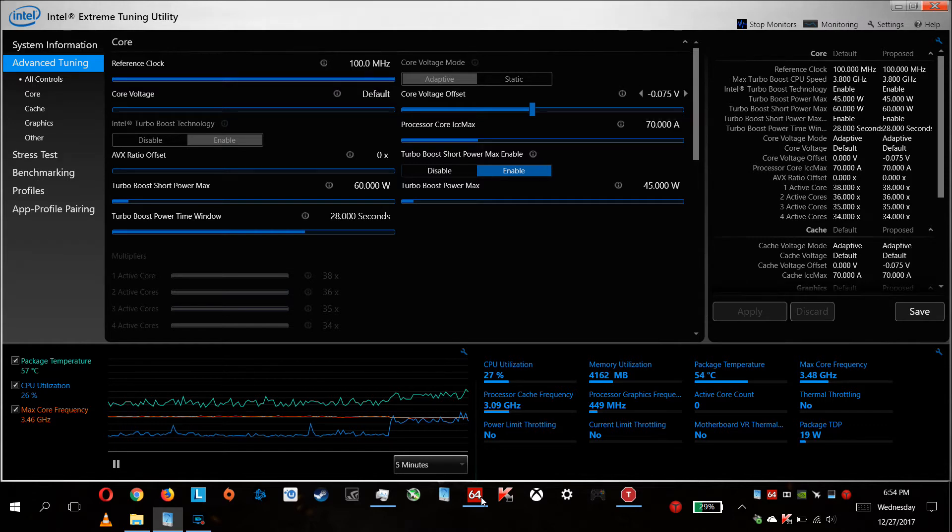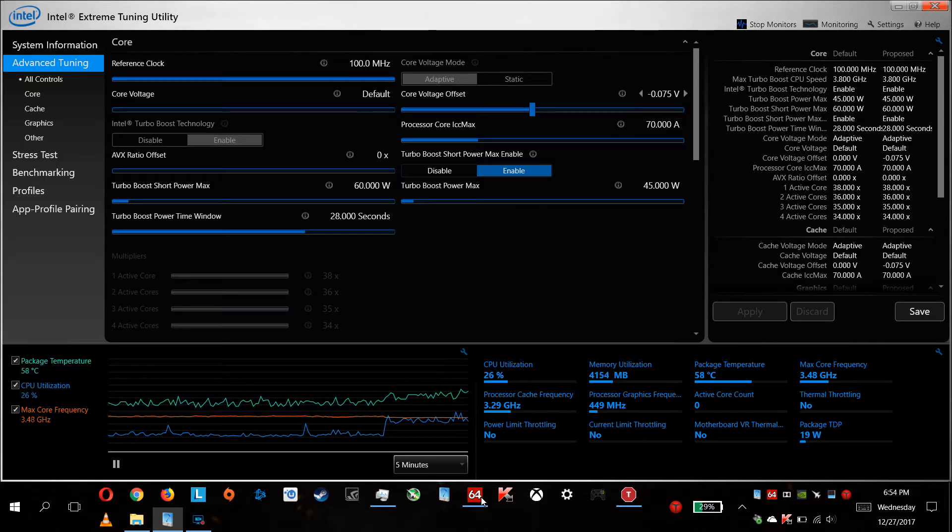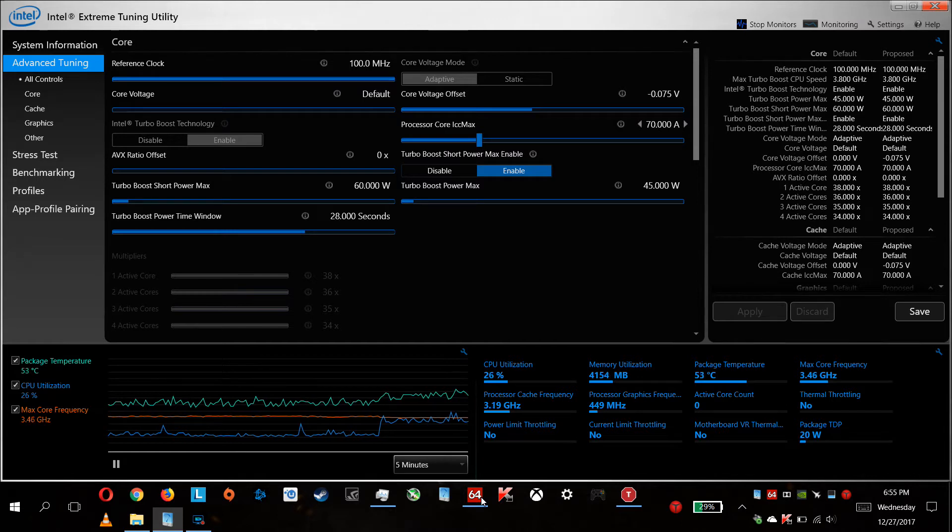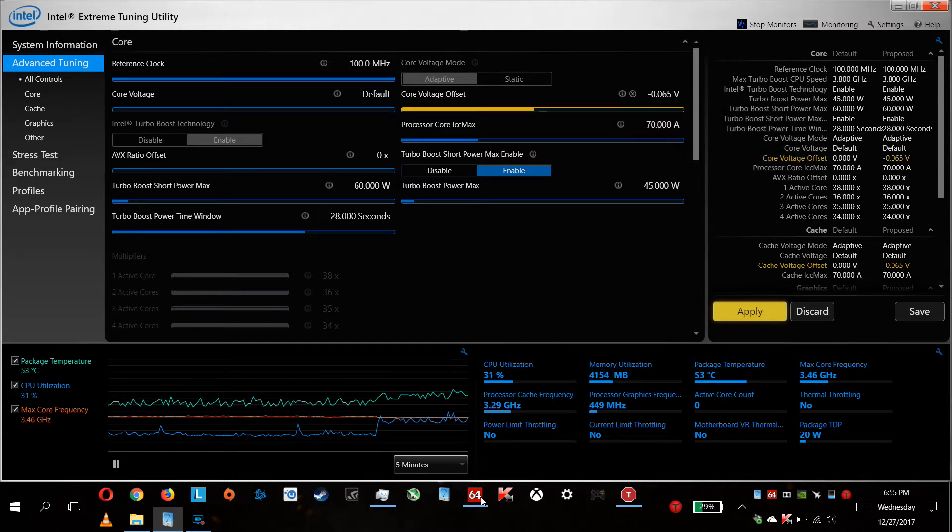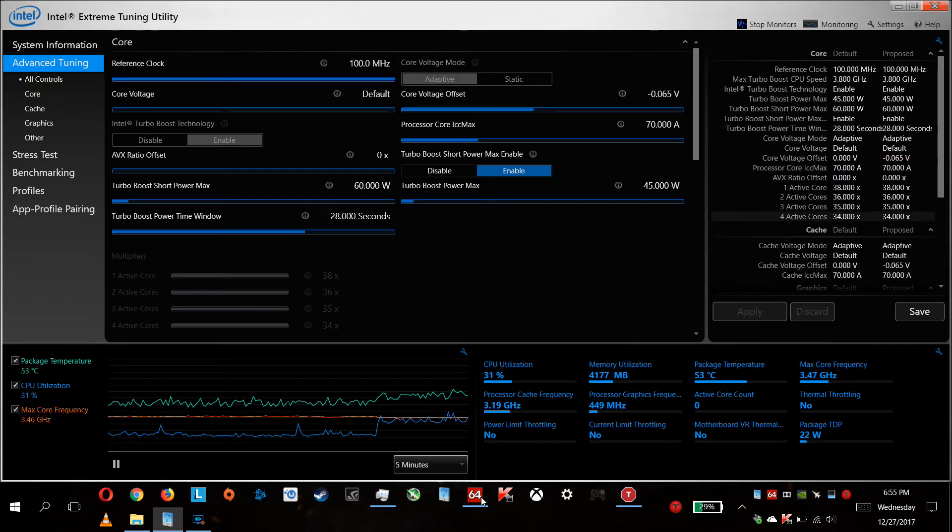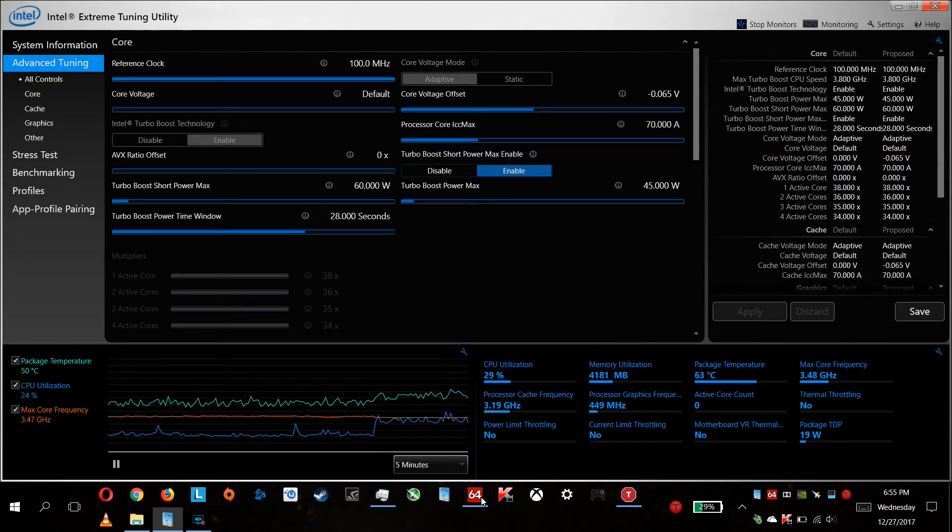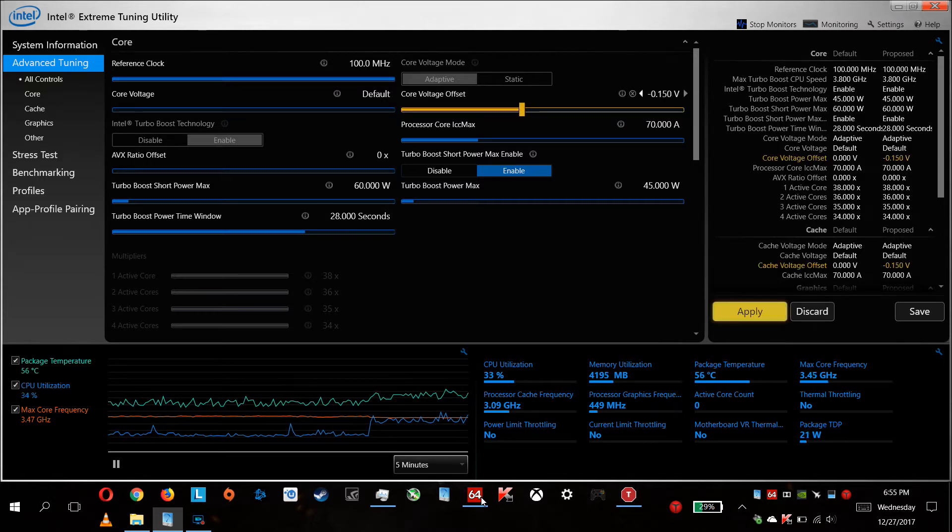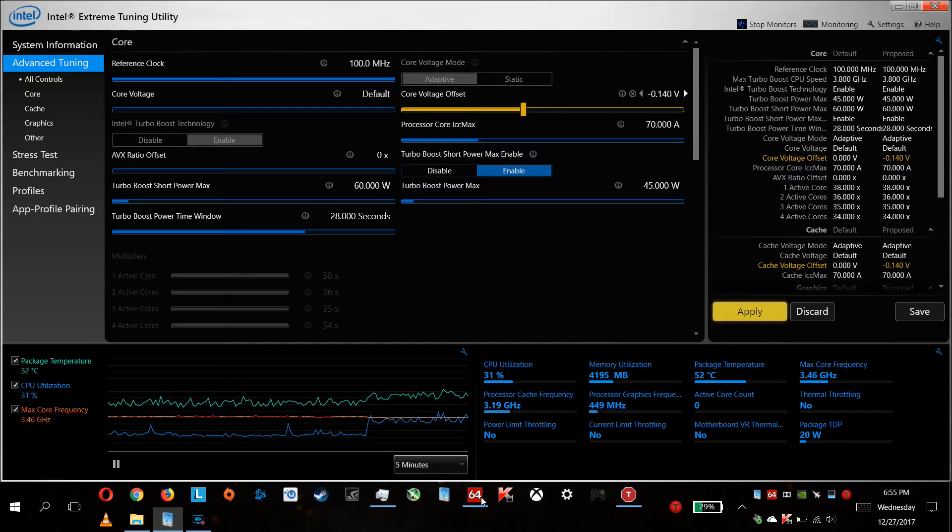This way you should watch your temps and your stability. If by some kind of error, issues are showing up - freezes or reboots - you stop and get back a notch, just as an example.